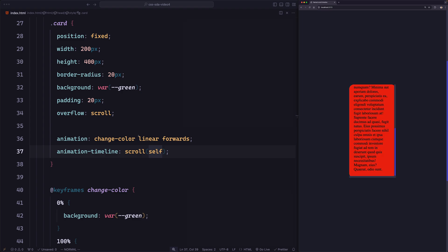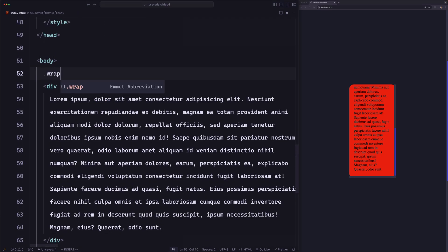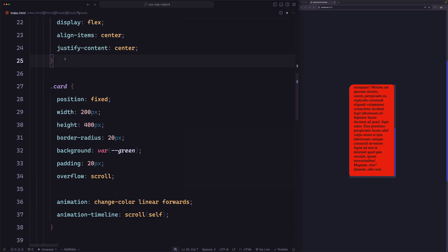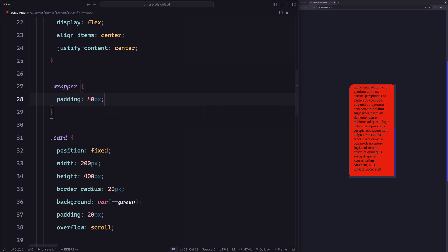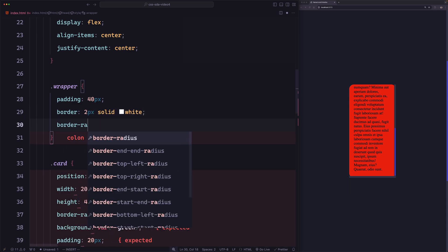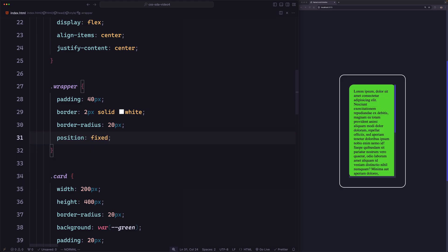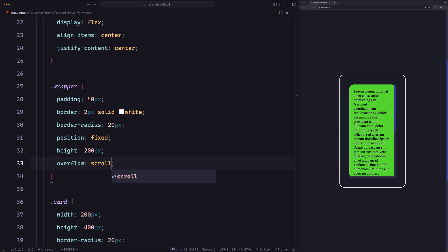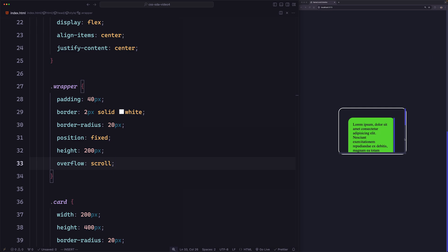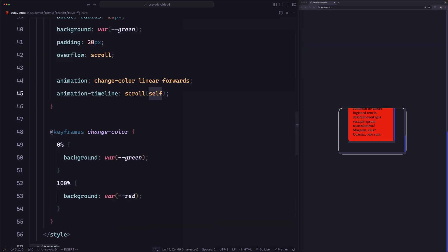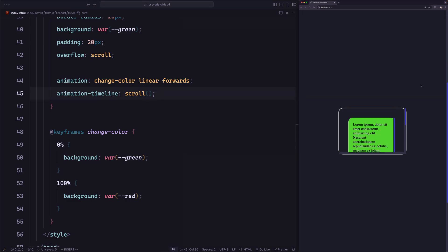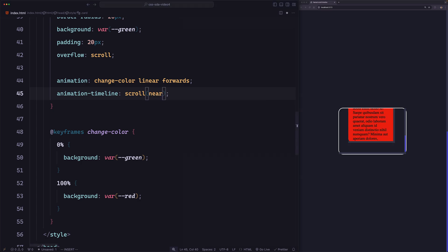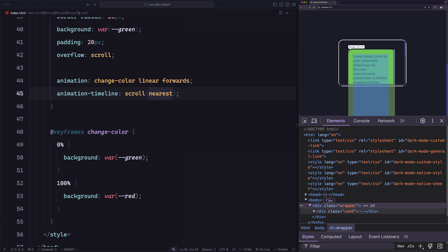Let's create a wrapper element and put the card inside it. We'll style the wrapper with padding of 40 pixels, a 2-pixel solid white border, some border radius, and position fixed. Let's make it scrollable with height 200 pixels and overflow scroll. With `self` still active, scrolling the root doesn't work, the wrapper doesn't work, but the card itself still works. If we remove `self` and save, scrolling the wrapper now works — that's the `nearest` default behavior.